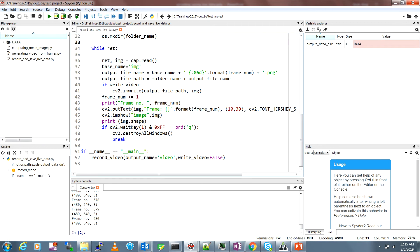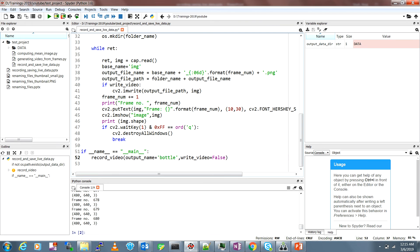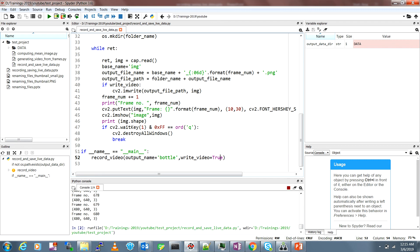Now let's say we want to save or we want to do data collection for object recognition. I want to create data for bottles so I'll just type bottle and I'll make this write_video as true and I'll run this code.